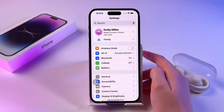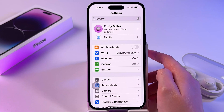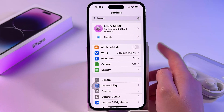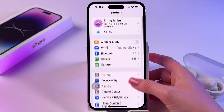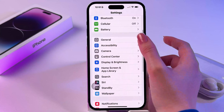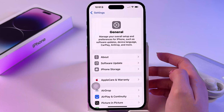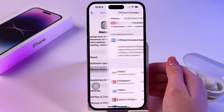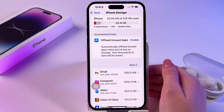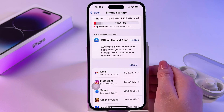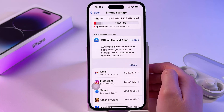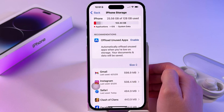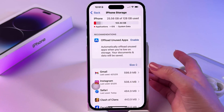Start by going into phone settings and then find the General section. Then tap on iPhone Storage, and after that you should see information about your iPhone's internal storage.